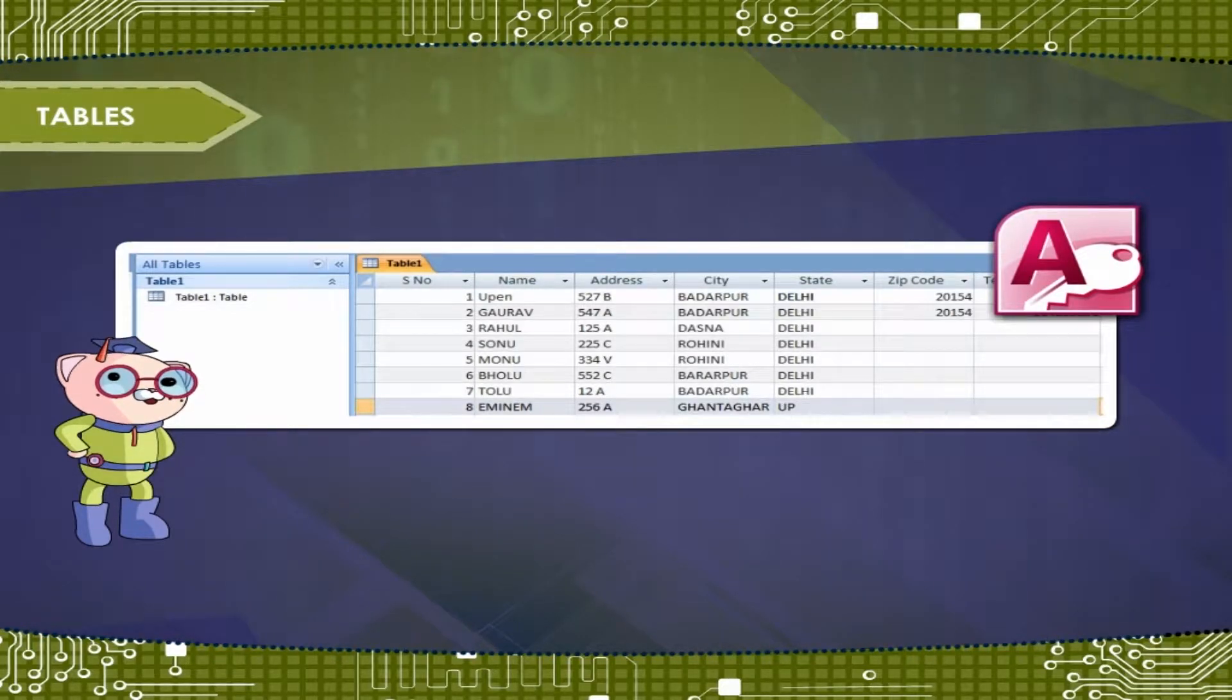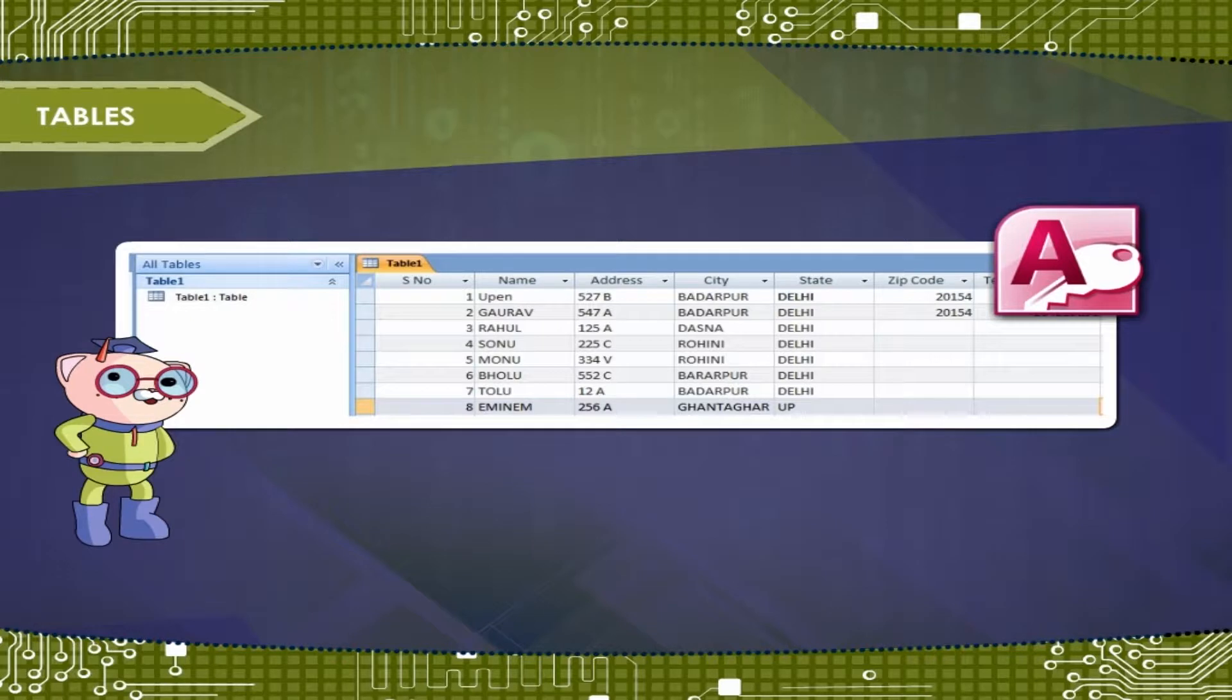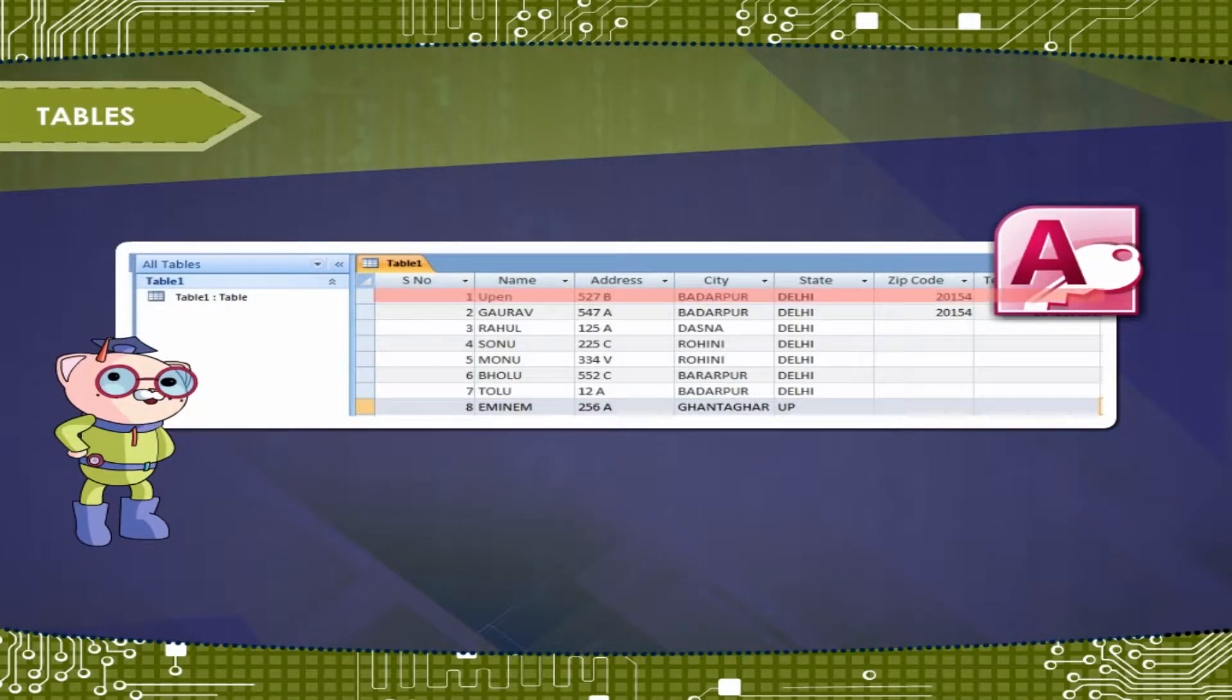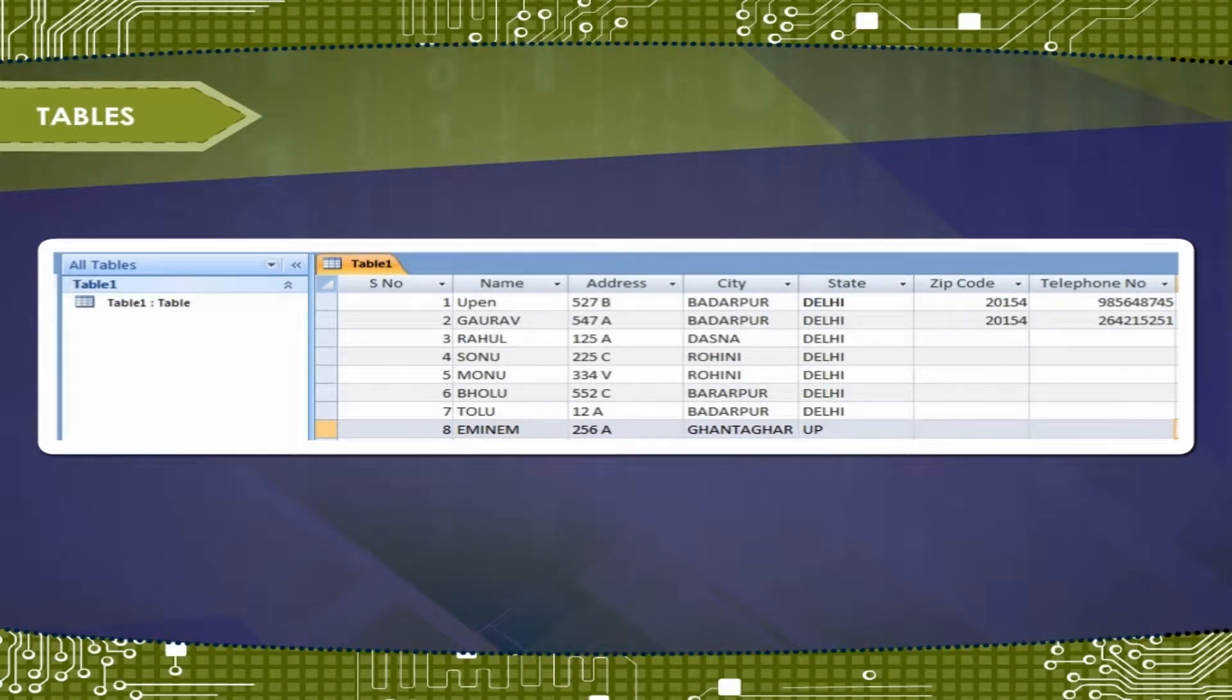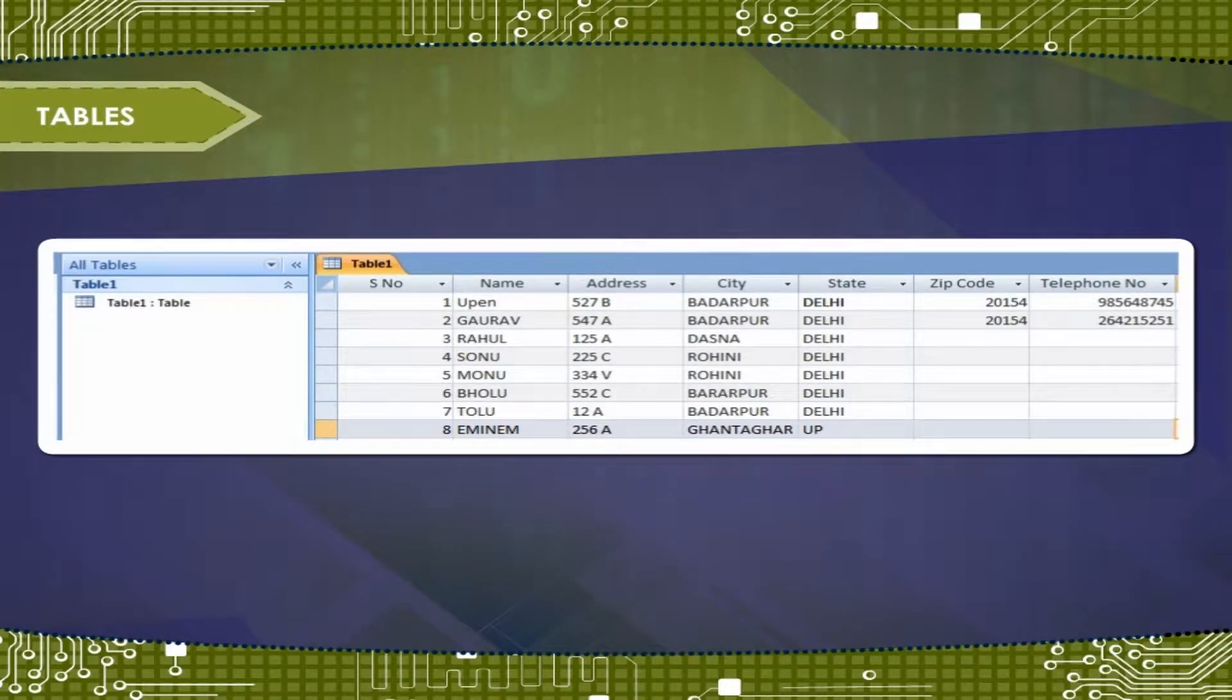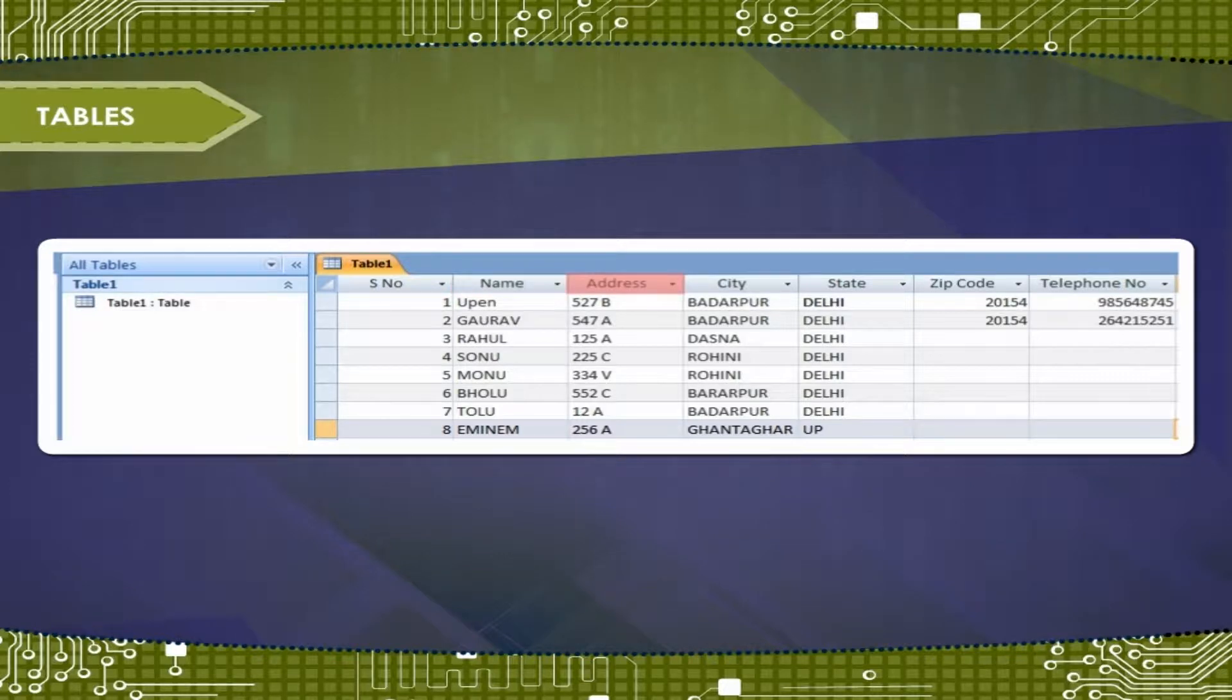Tables include subject-based lists that contain rows and columns. For example, you can create a contacts table to store a list of names, addresses and contact numbers.